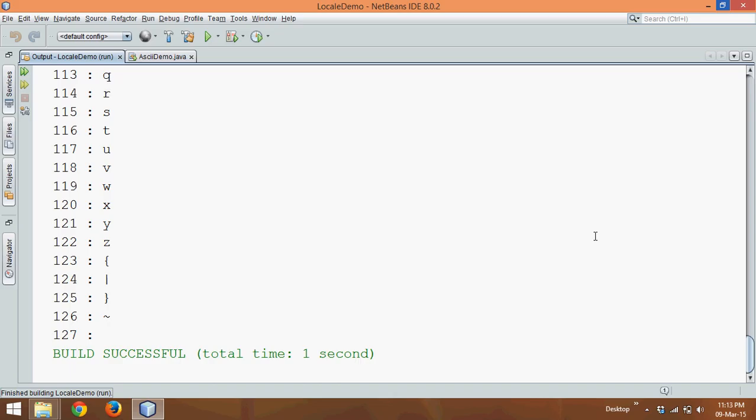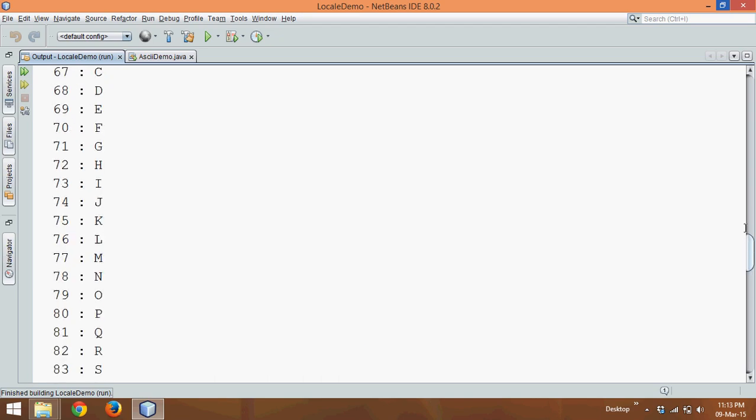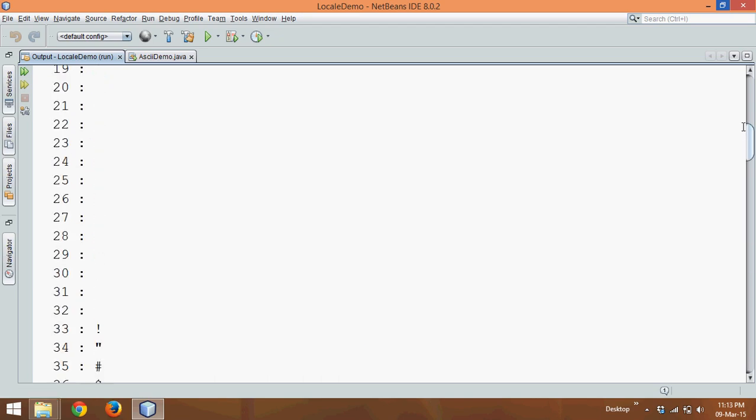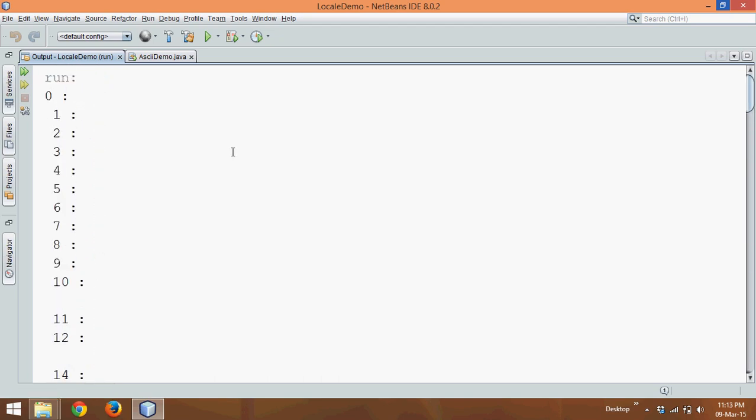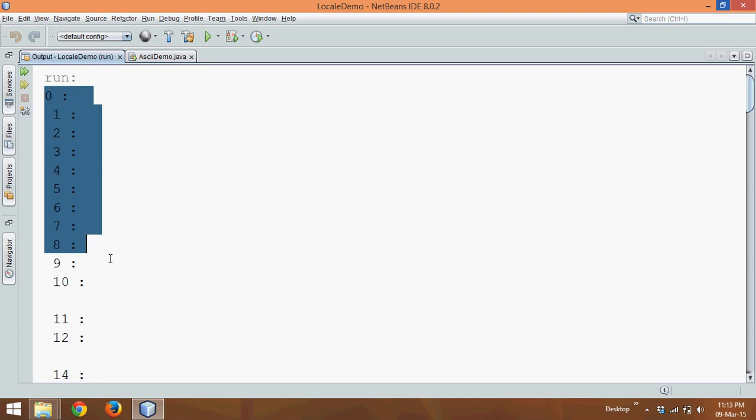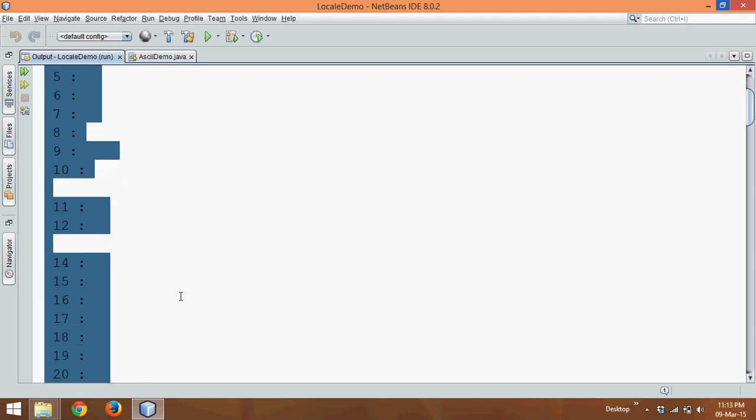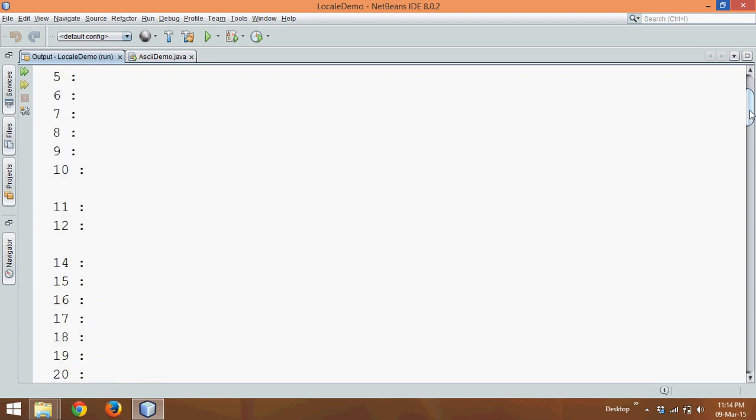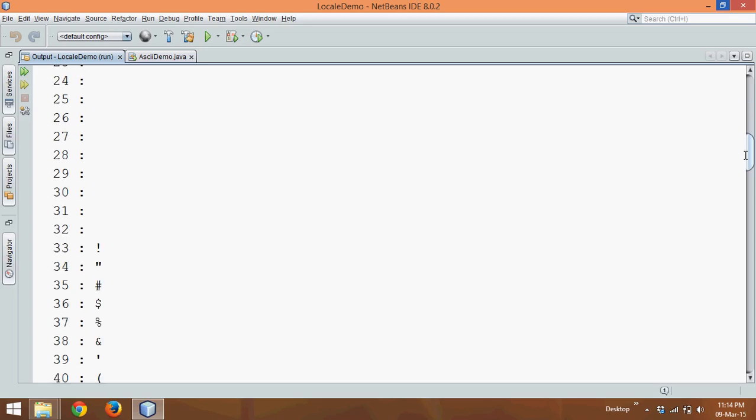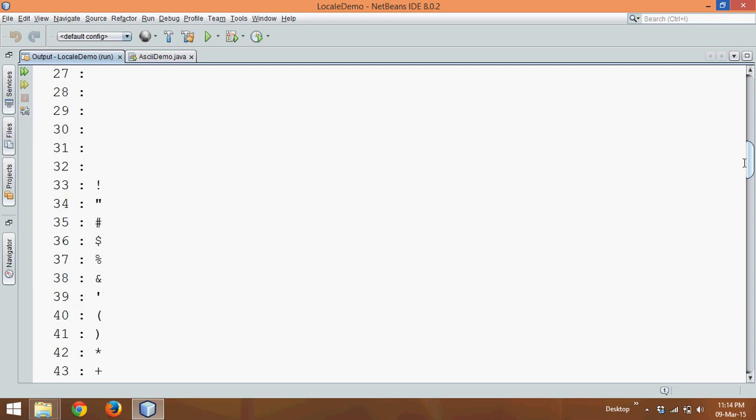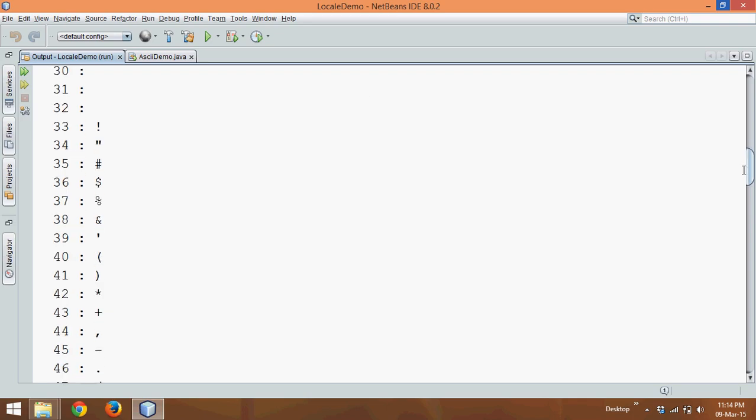Okay, so you can see we got the list of all the ASCII values. So for ASCII value from 0 to 10, these are your commands and some format which will not work with NetBeans console. The actual output you can see is from 33.